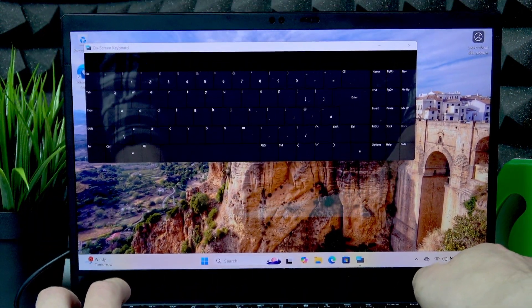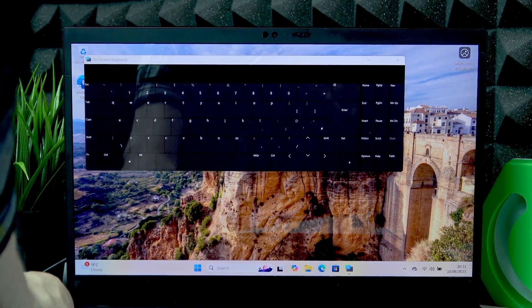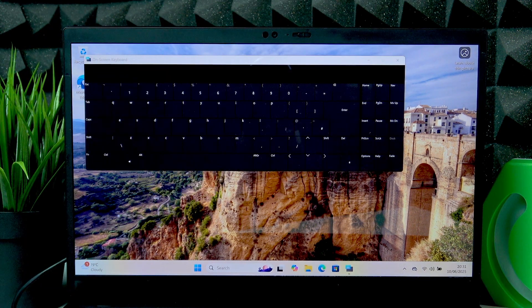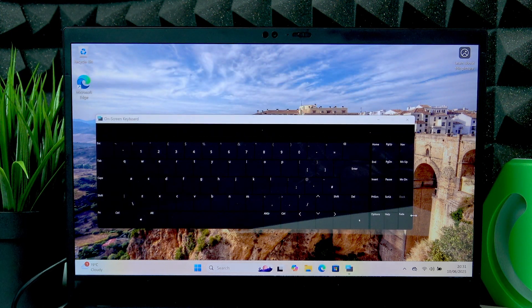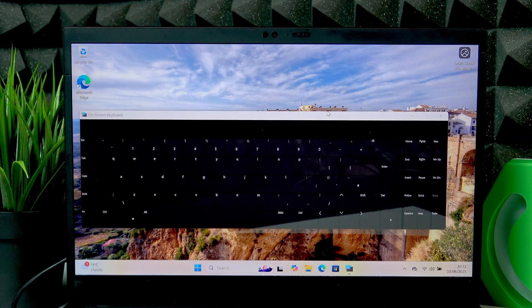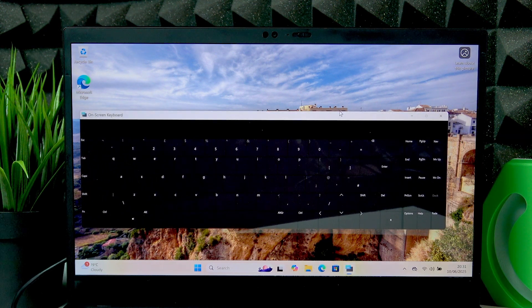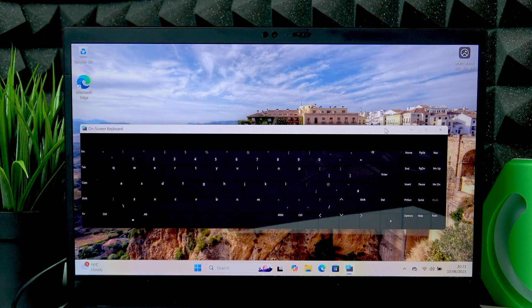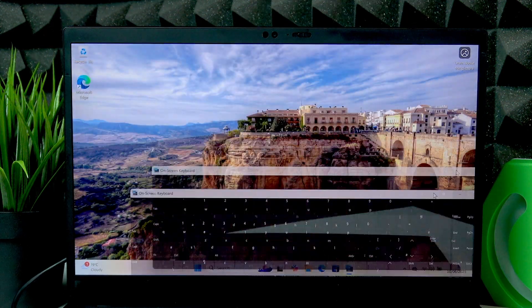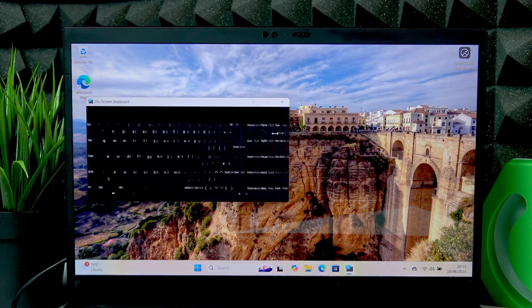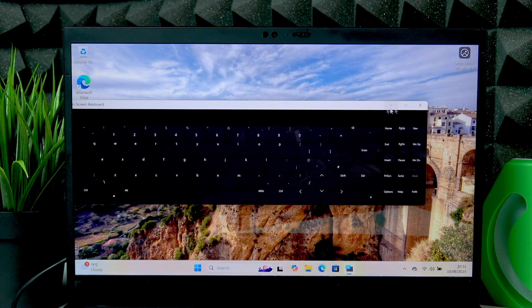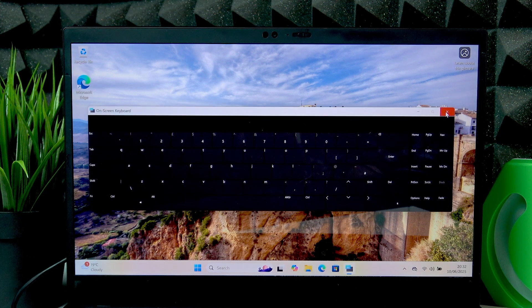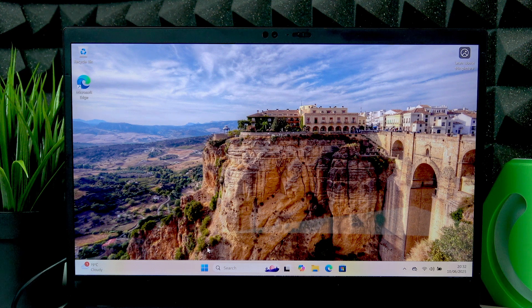And this will enable the on-screen keyboard on your display. You can resize or reshape it however you want by dragging the corners and the sides of it. And you can move it around basically just to place it wherever you like it the most. And once you're done, you can close it by pressing X right here.